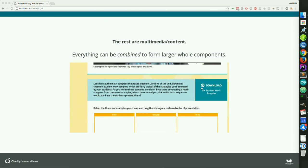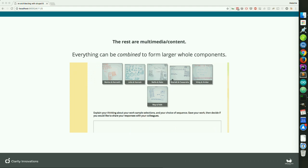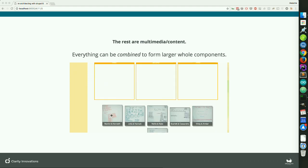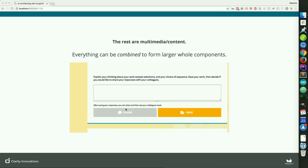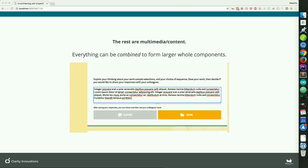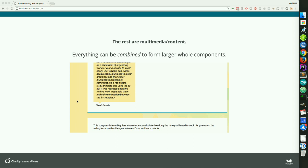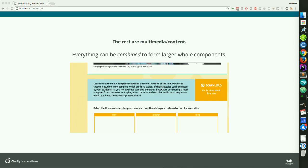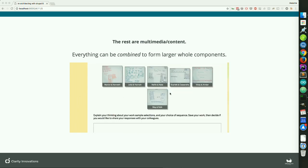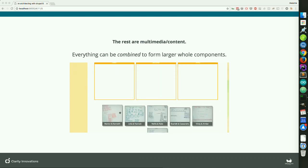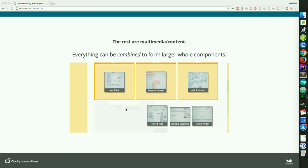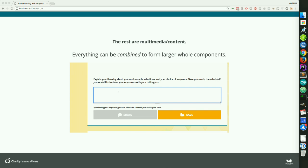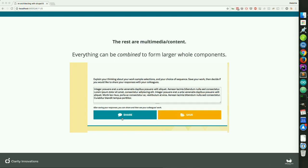All of these can be combined to form larger whole components. We had some used for intra and inter module navigation, some for support, and the rest mainly for the actual instruction — videos, images, and text.